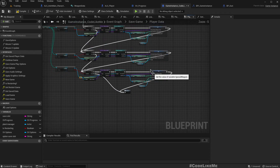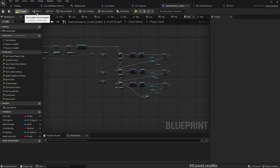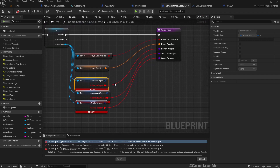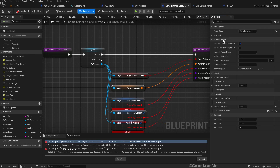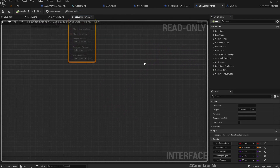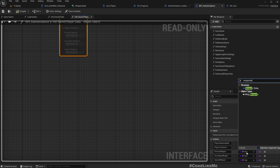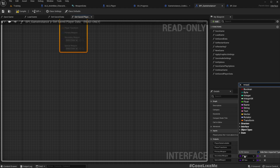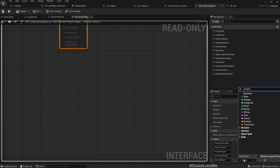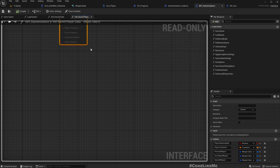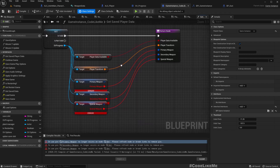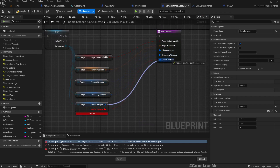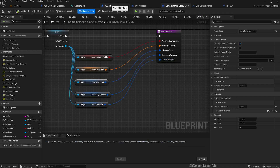All right, I hope that part is clean enough. Now we have the saving part. We need to change this function — get saved player data — which is defined in the BP character. Now it should work. But we should have errors here now. Yeah.